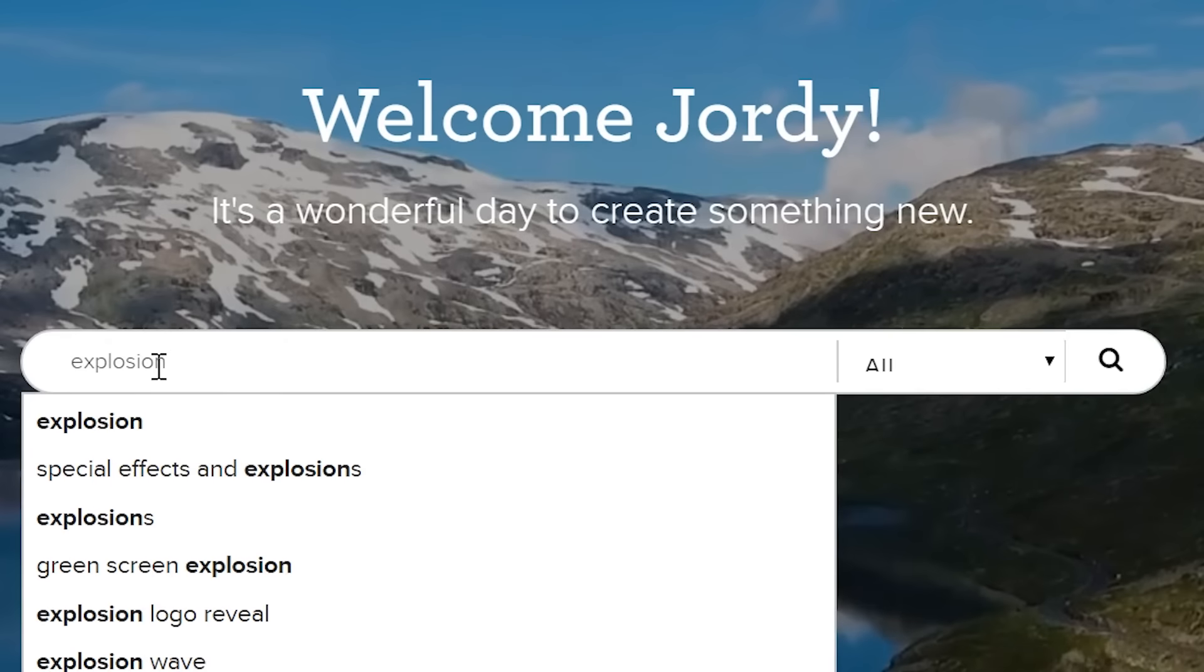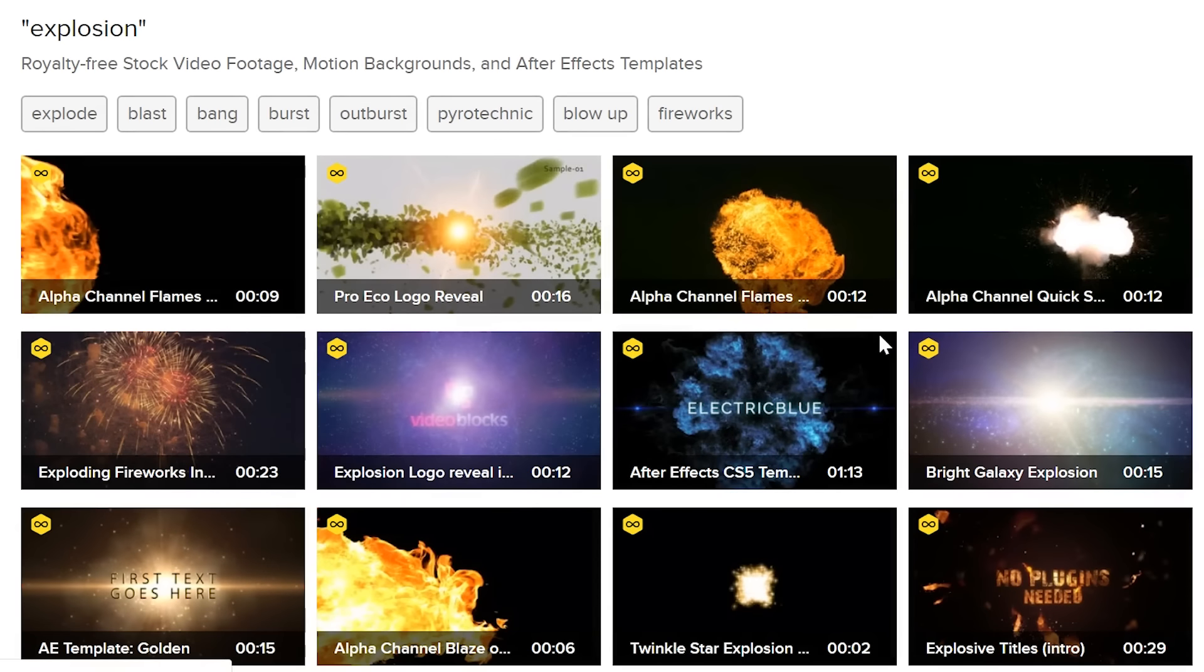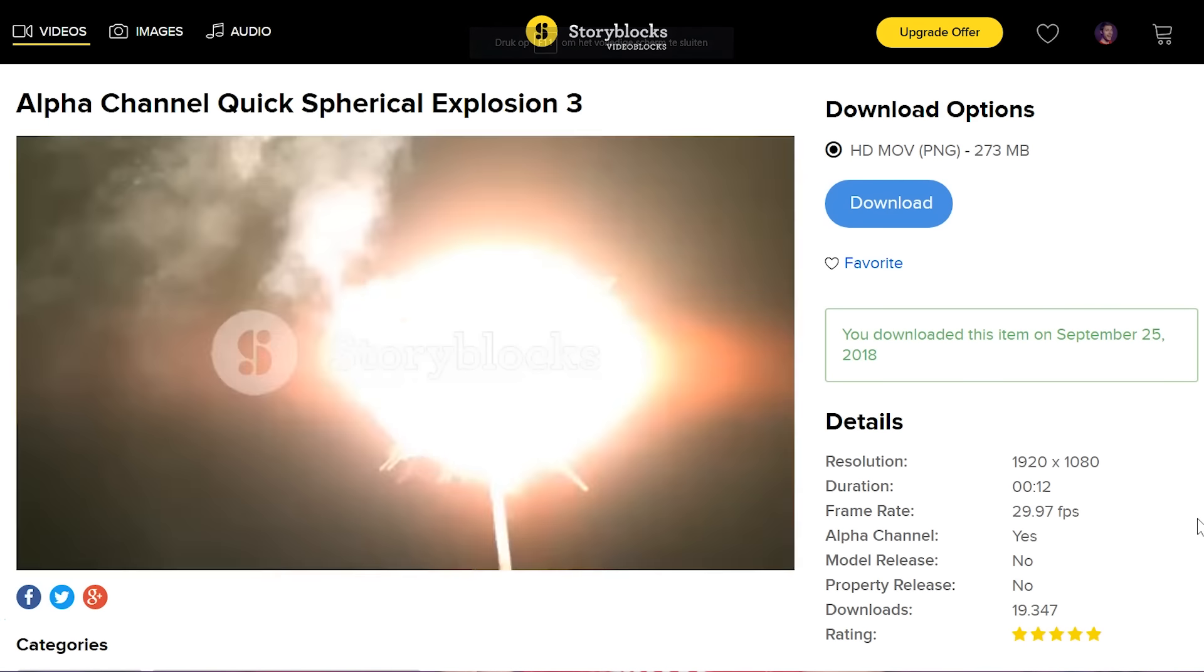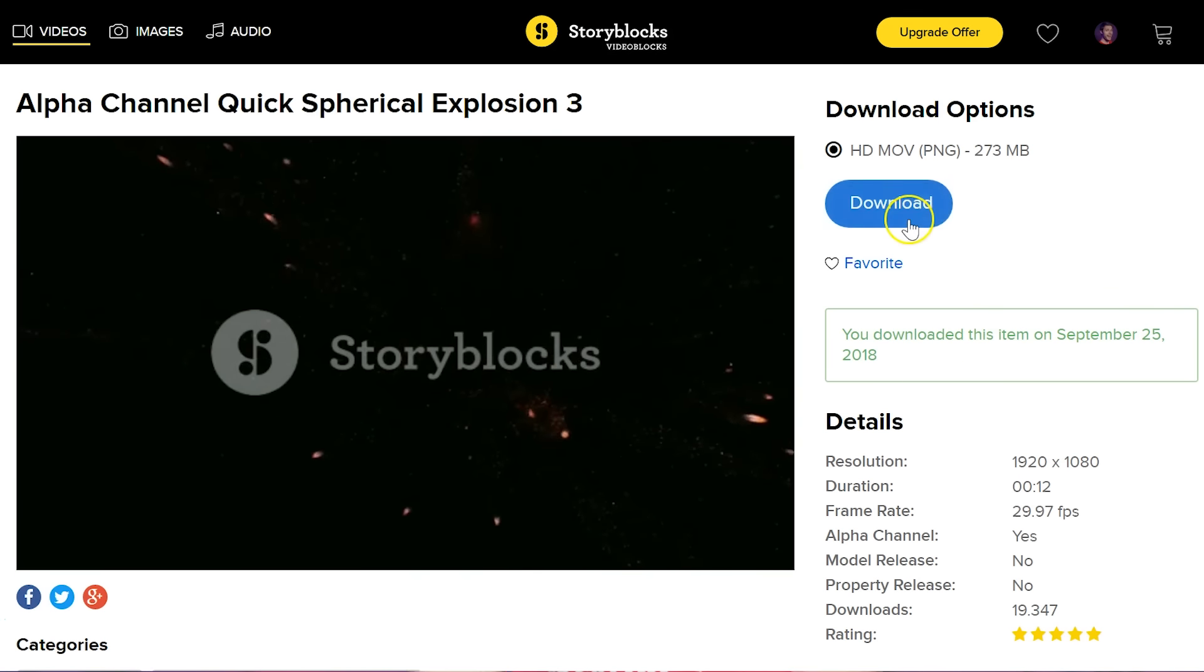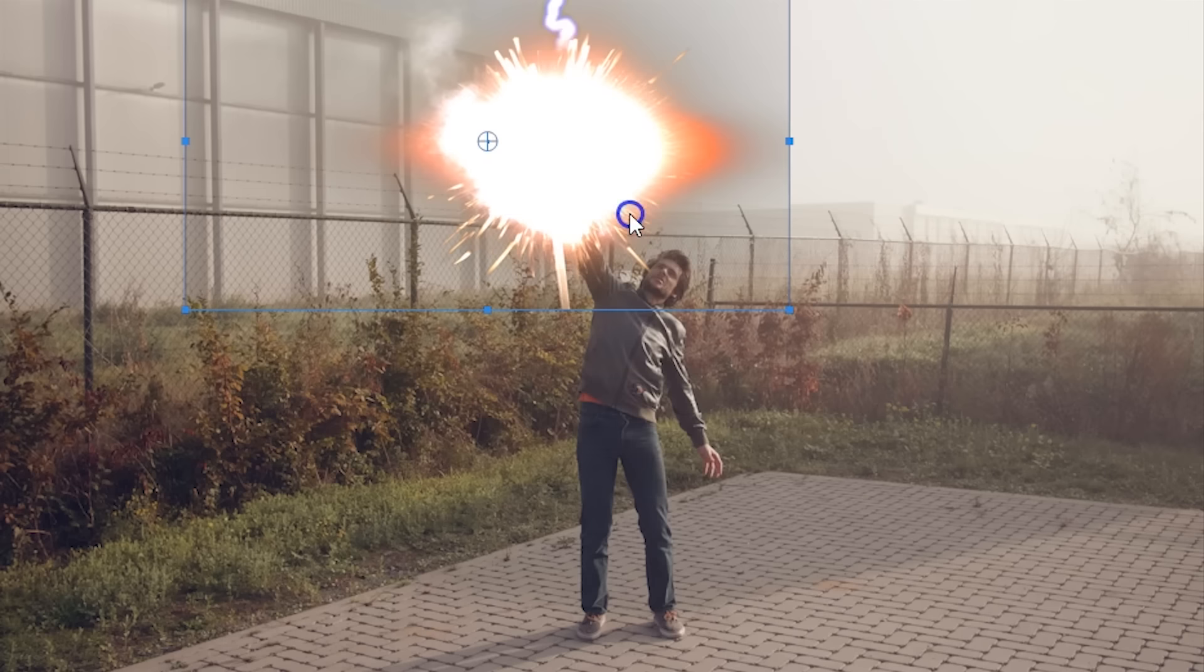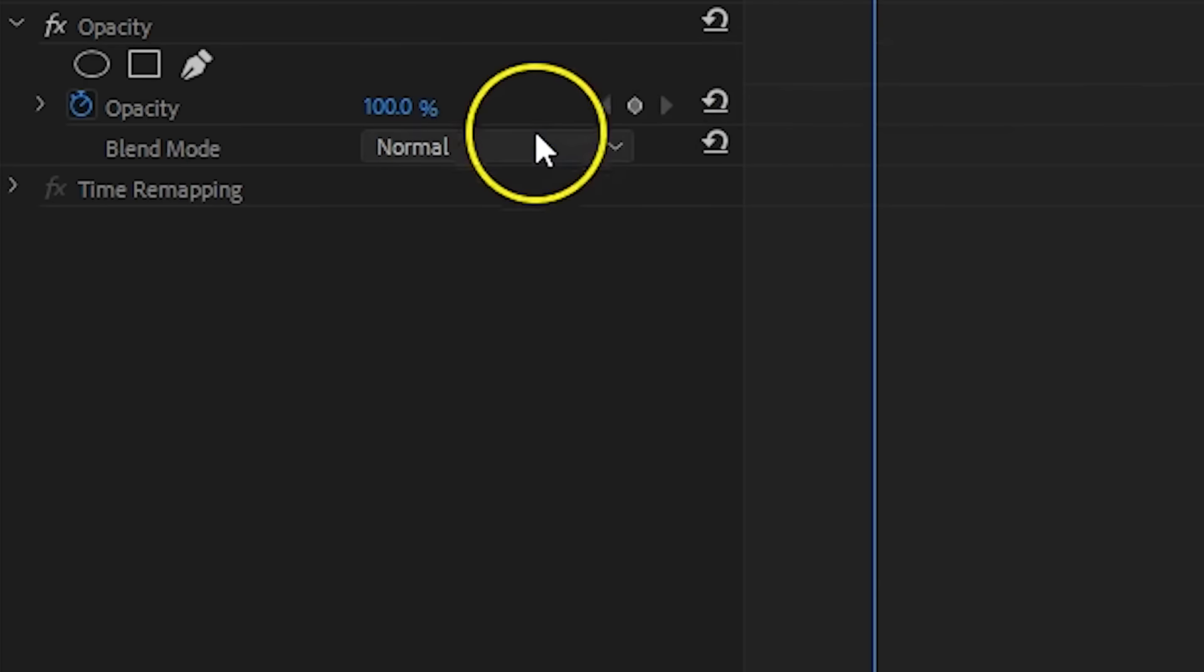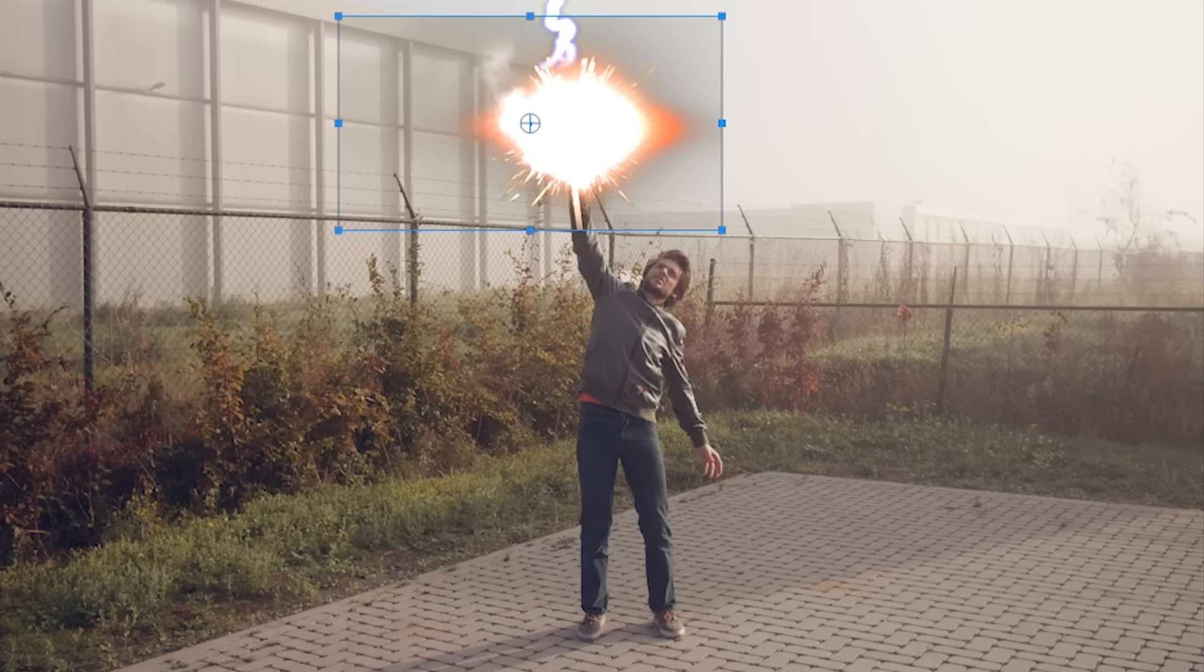But to sell the effect even better, we're going to add a small explosion to the impact. On Videoblocks I found this stock clip, which I can use, but you can also search the web for a free alternative. Simply add this explosion to the impact, scale and reposition it. Finally, change the blending mode to screen to remove the black background.